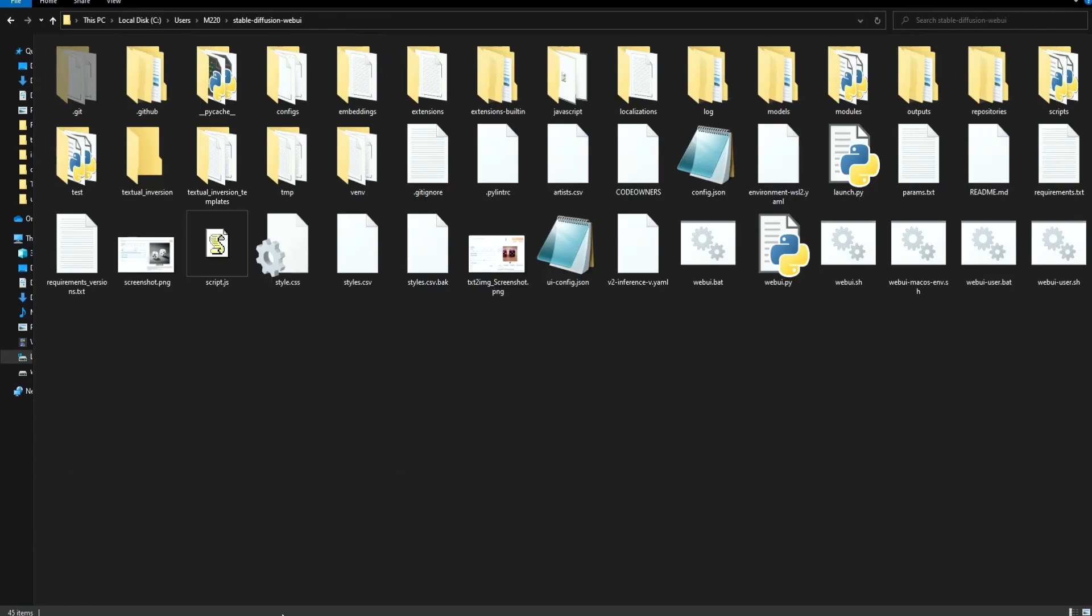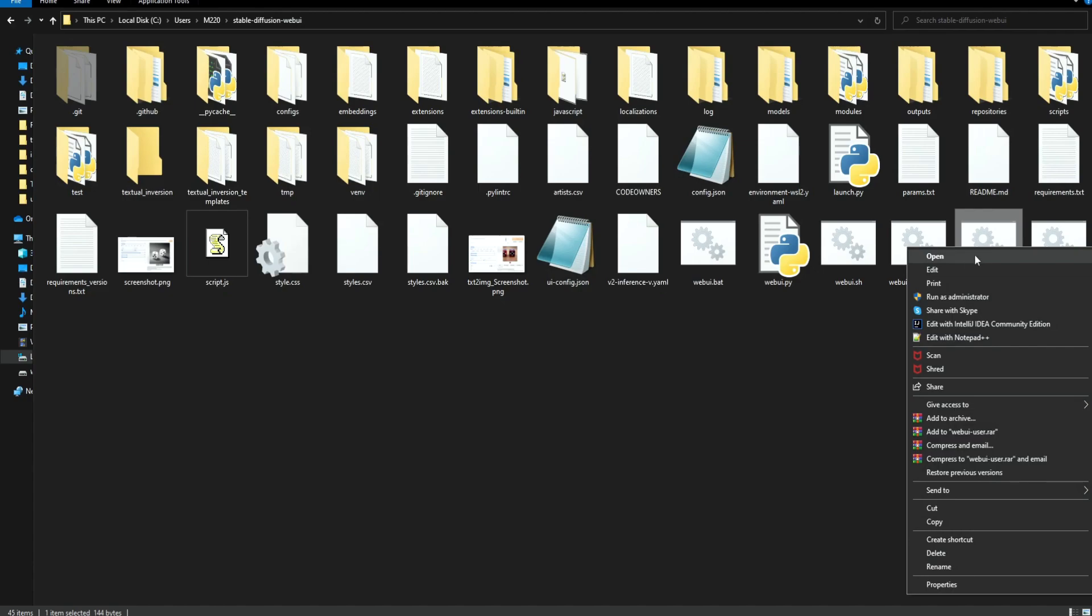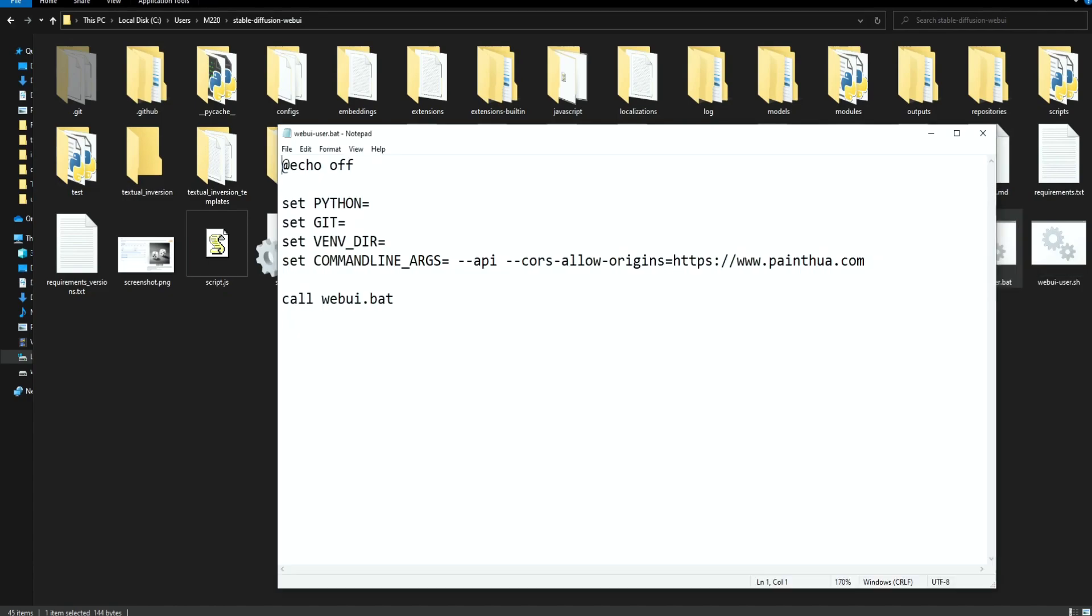Now we need to edit the web UI user file. So right click on it and open it with the notepad. Over here we need to add the Python installation path.